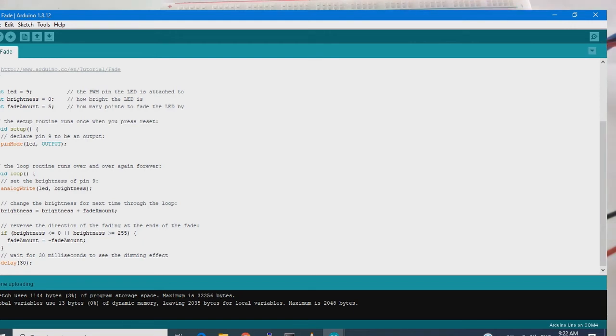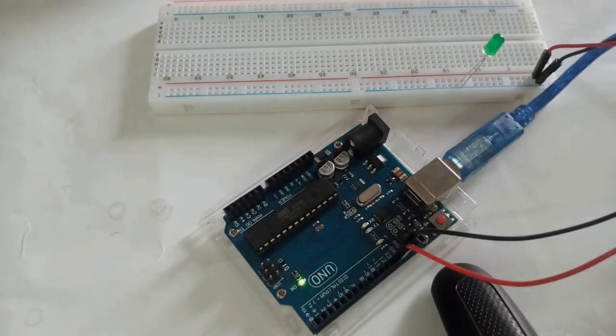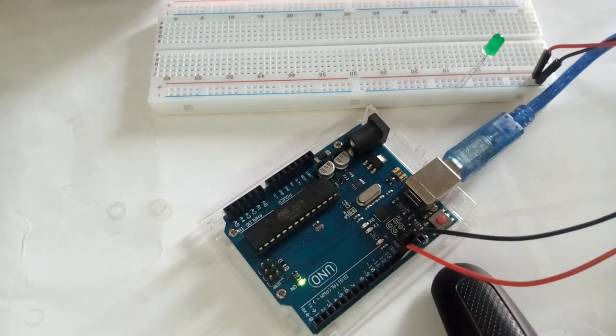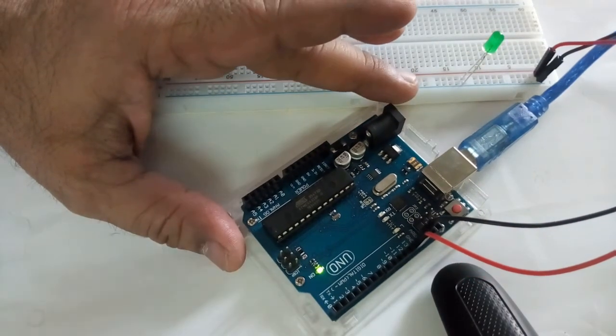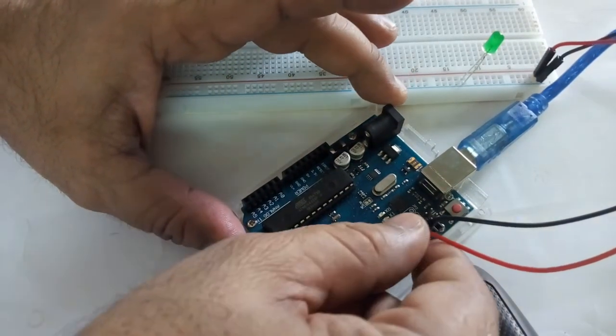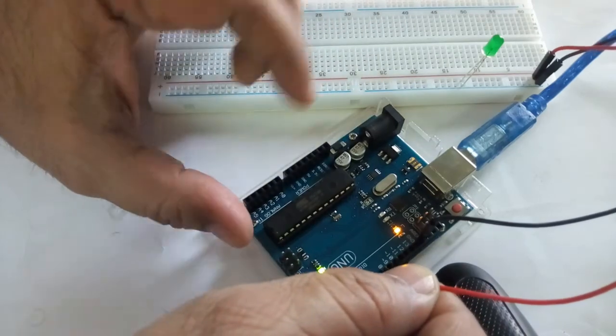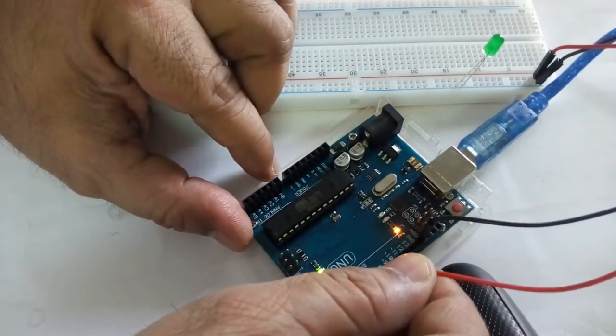So this program and I will just upload. Now you see, I have to change this positive side to pin number nine.